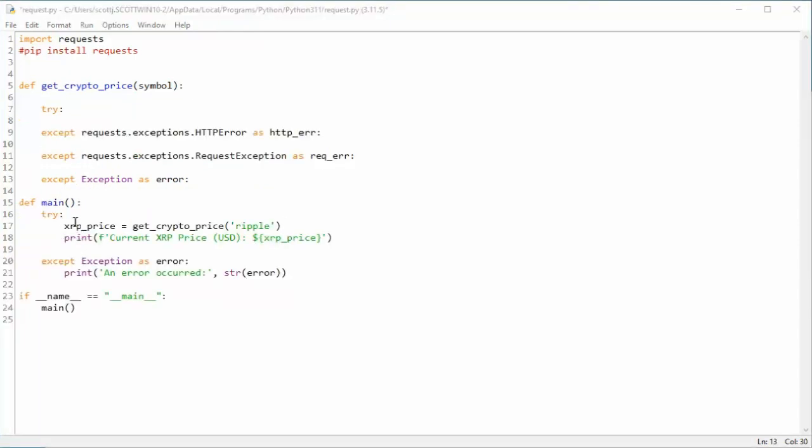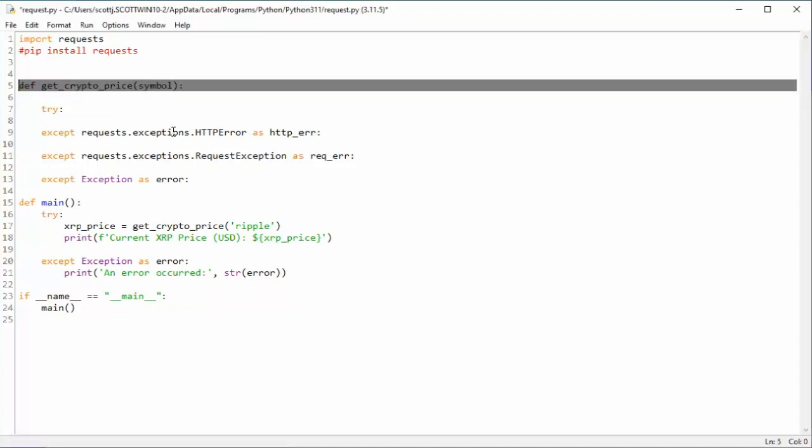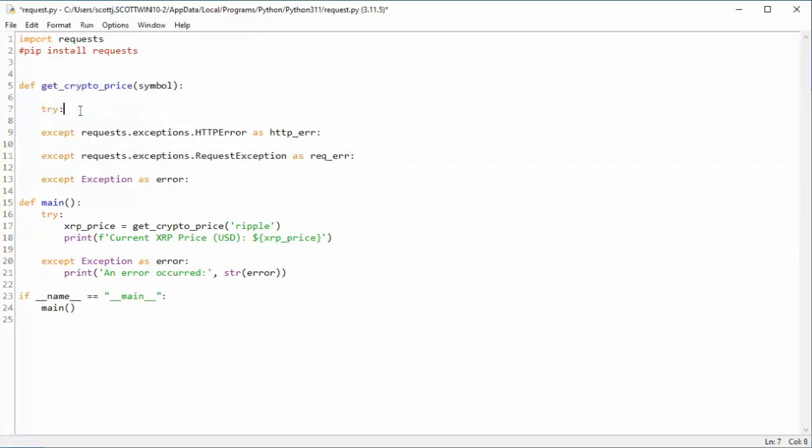Now we can see from main, I'm going to call getCryptoPrice. I'm going to send in the symbol that we're looking for. And then I'm going to try something. So let's begin.